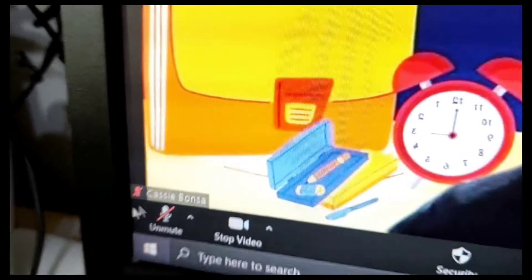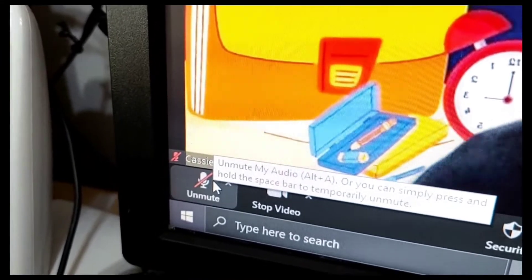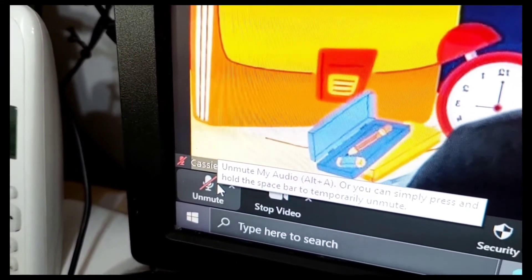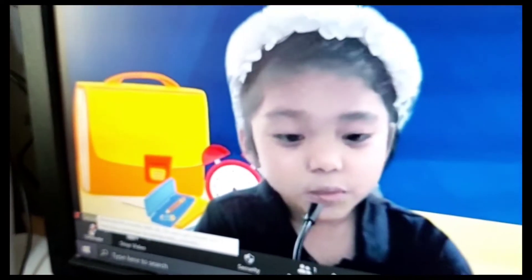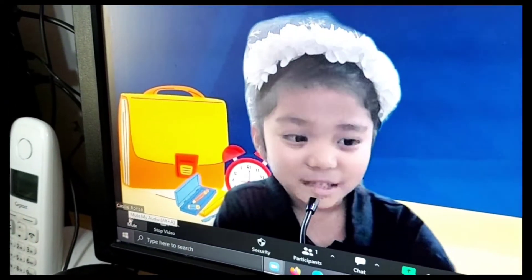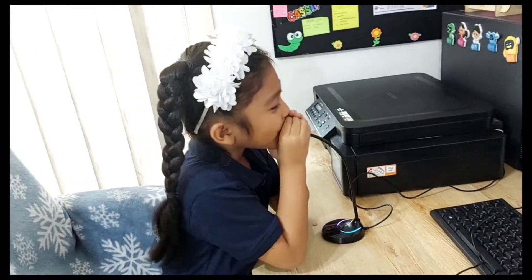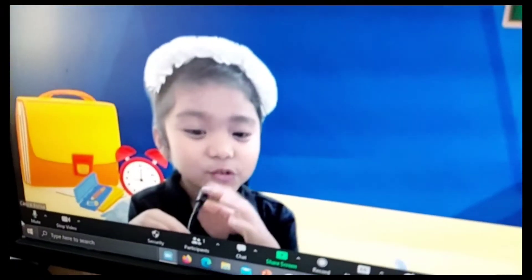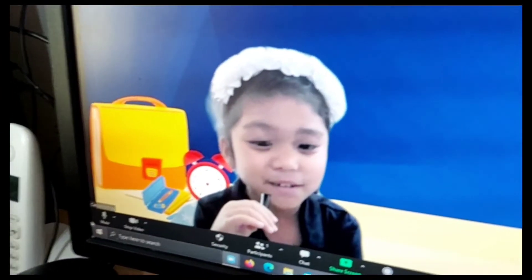And for this one, it will mute you, and when you press this one, you can talk. Hello! Can you hear me? Hello! Can you hear me? This is for the microphone. You use the microphone so you can talk to the teacher and others.